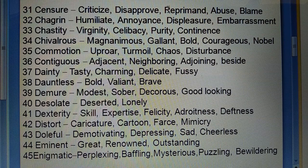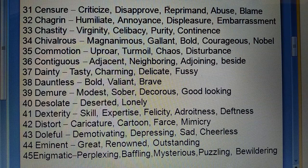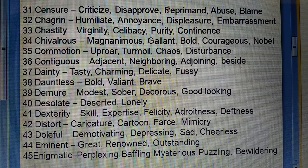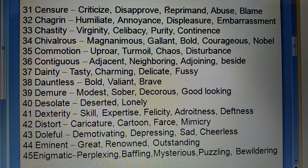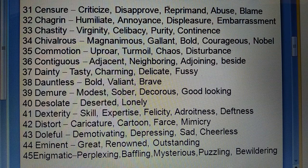Thirty-second: Chagrin (apman karma, gushaad ilana) — humiliate, annoyance, displeasure, embarrassment. Thirty-third: Chastity (charitra) — virginity, celibacy, purity, continence. Thirty-fourth: Chivalrous (veer) — magnanimous, gallant, bold, courageous, noble. Thirty-fifth: Commotion (short-sharabha, uthal-puthal) — uproar, turmoil, disturbance.